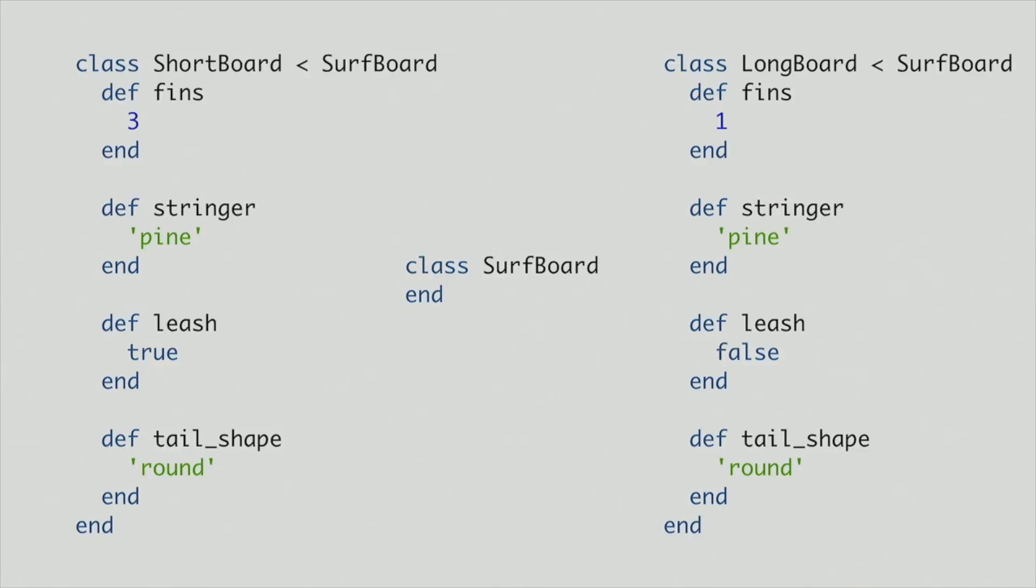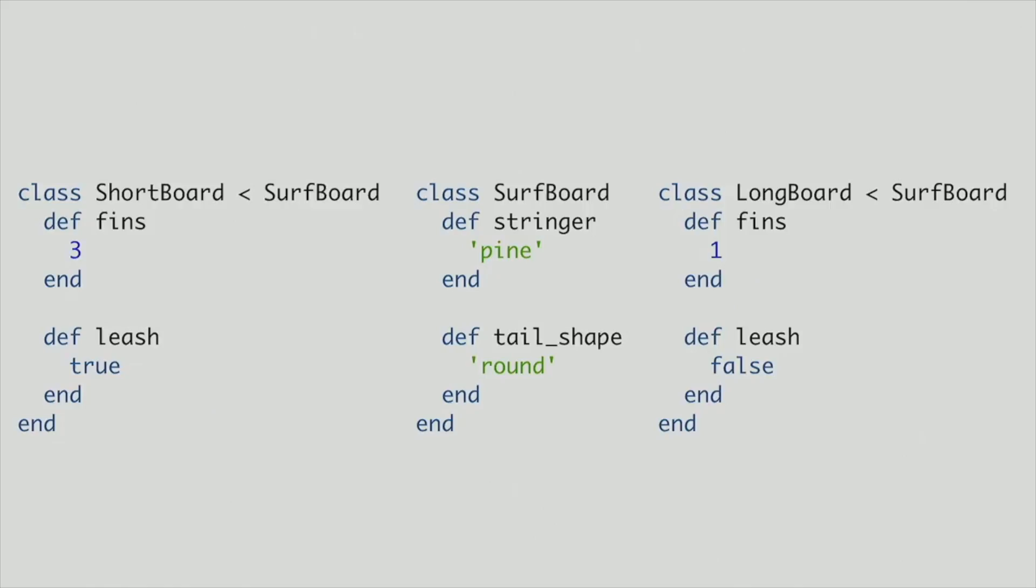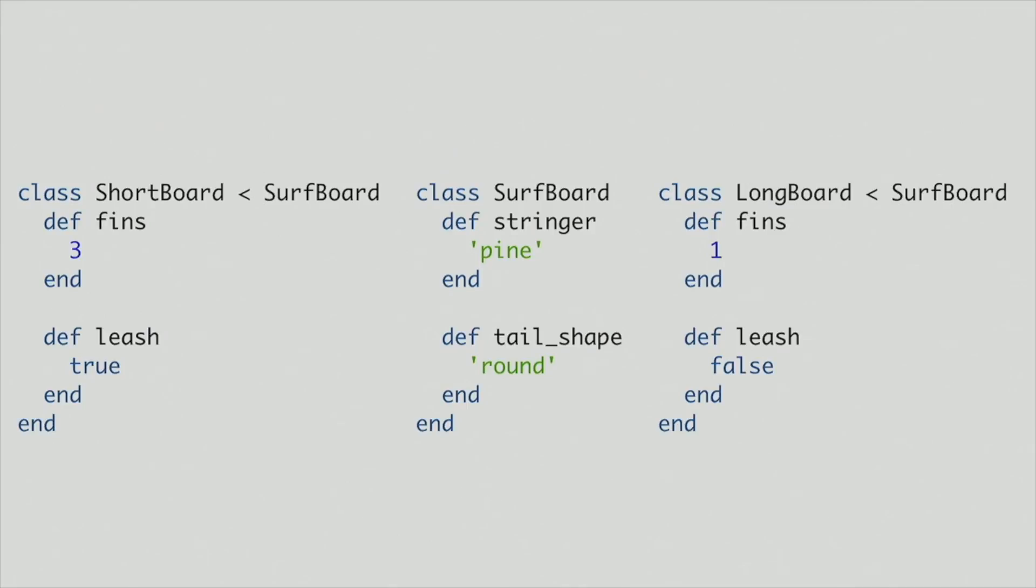And now we can start moving stuff into our generic surfboard class. So I'm going to go ahead and take stringer from both of those and just pop it into surfboard. And which one else is different? Tail shape, so those match. So I'm going to take both the tail shape methods and just pop those into surfboard. And this is looking really good now. We've got this subclasses that only implement the methods that make them special. And then that super class or the generic one just has the things that are common to all of my surfboards. And this is super easy to understand, and I like easy to understand.